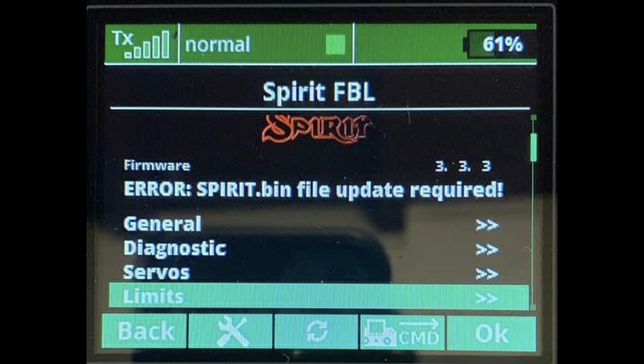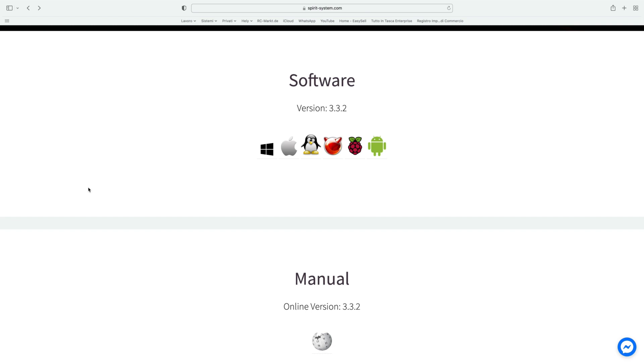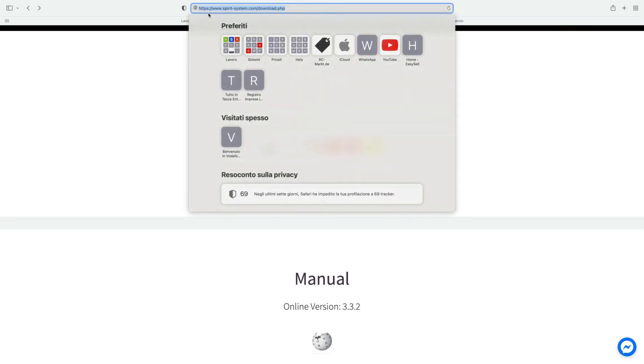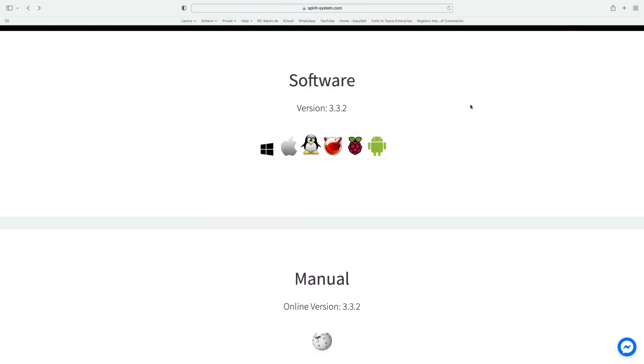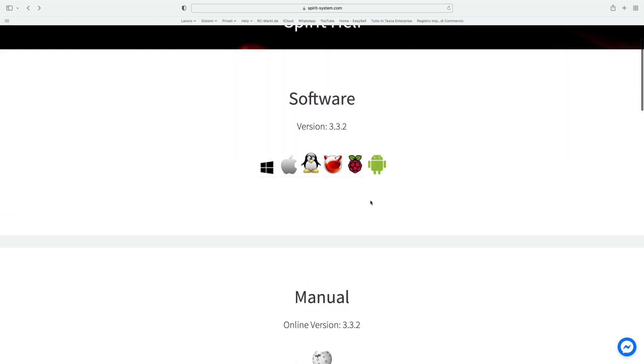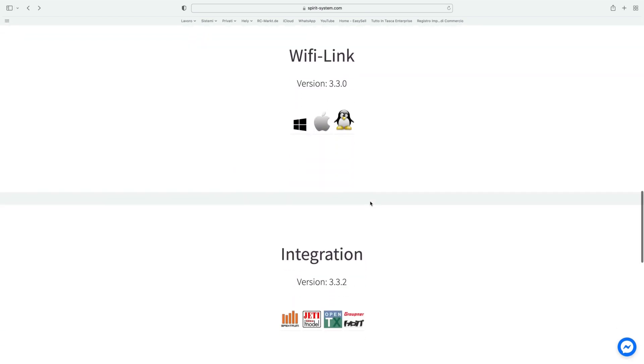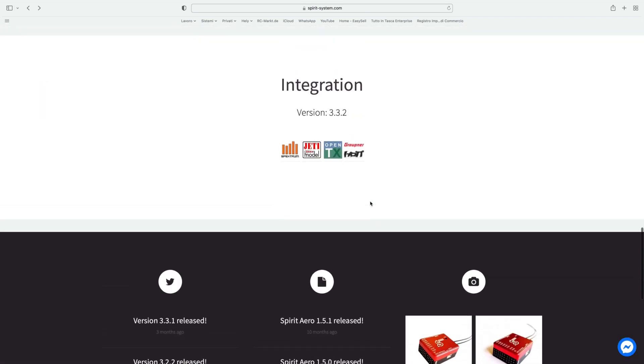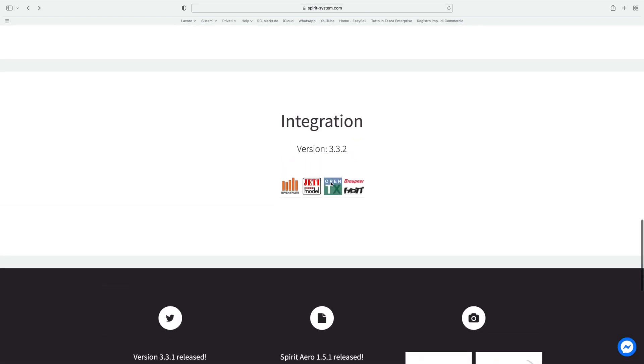For the first step we go on the spiritsystem.com website and choose the integration, click on Yeti model and download the correct file.